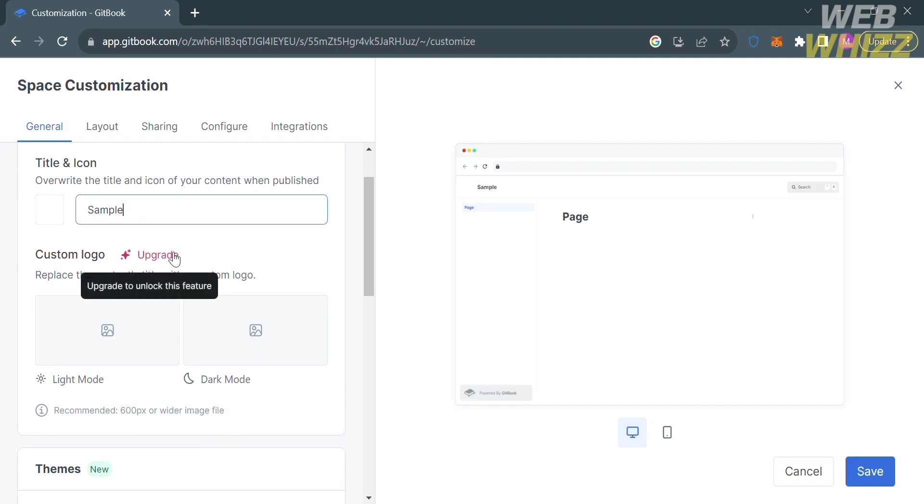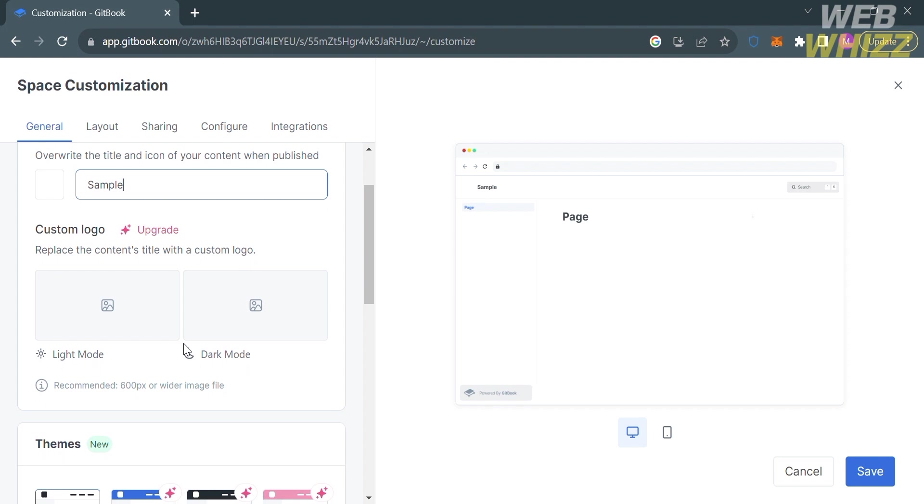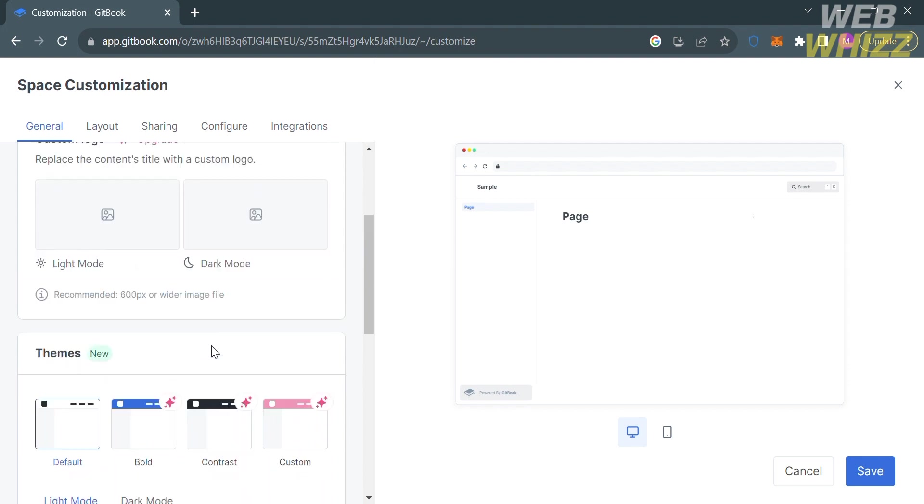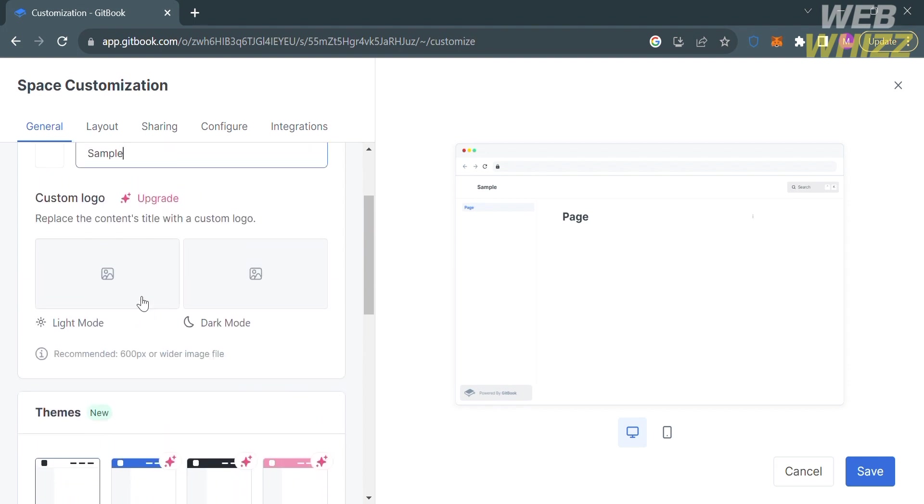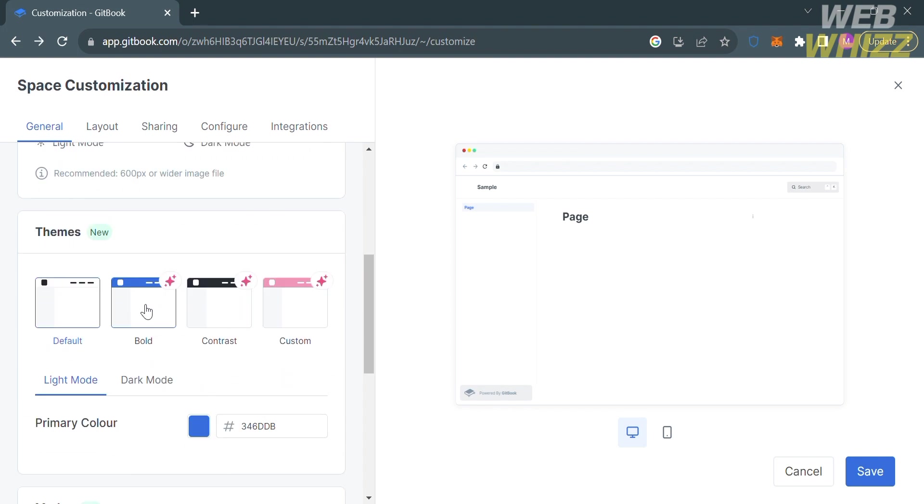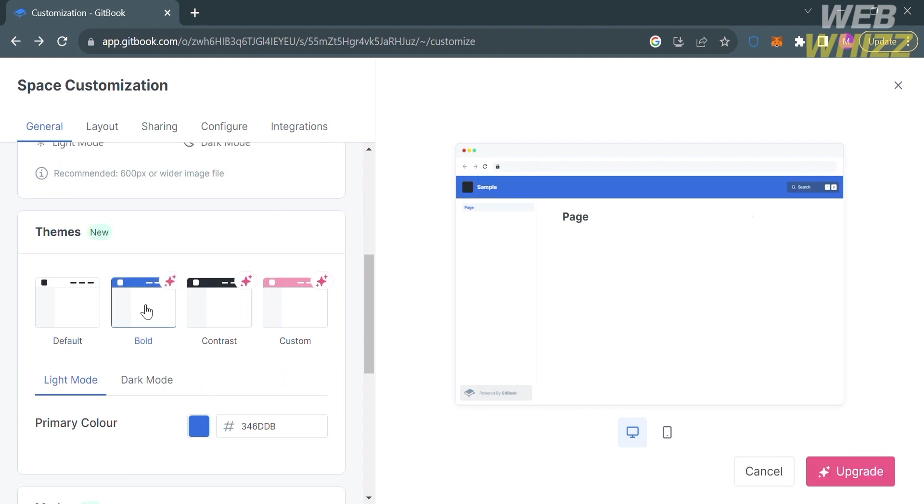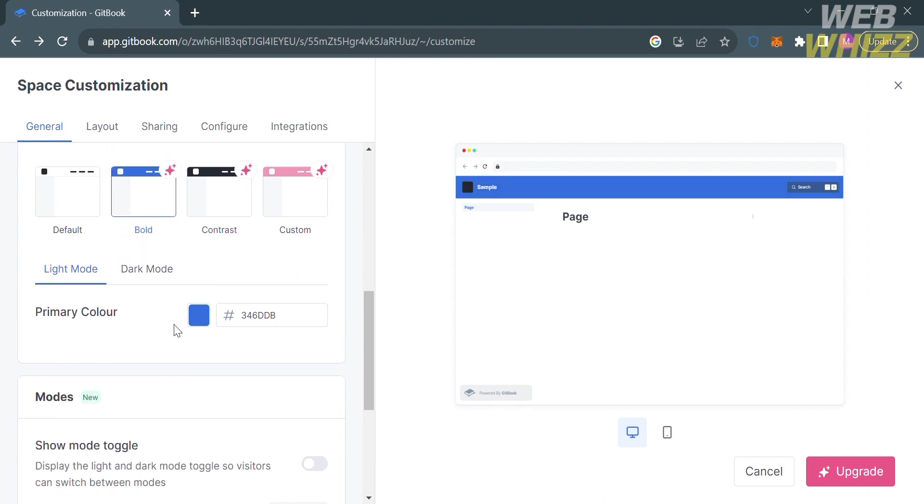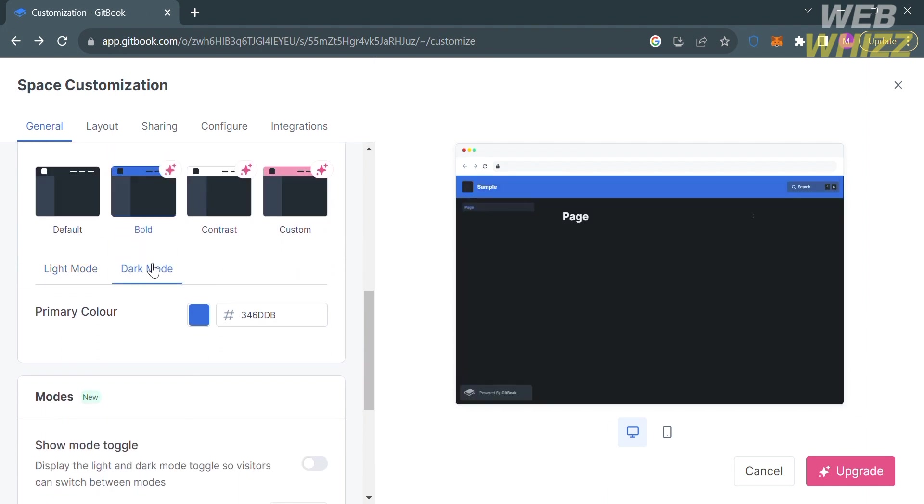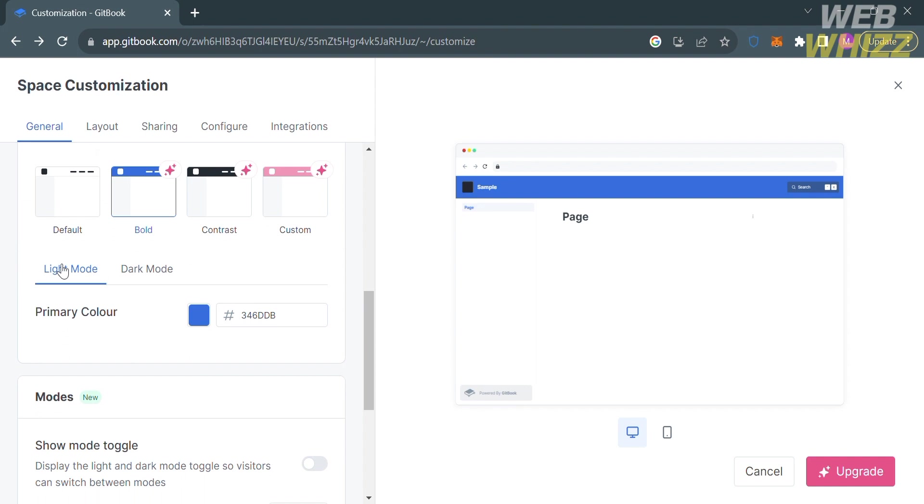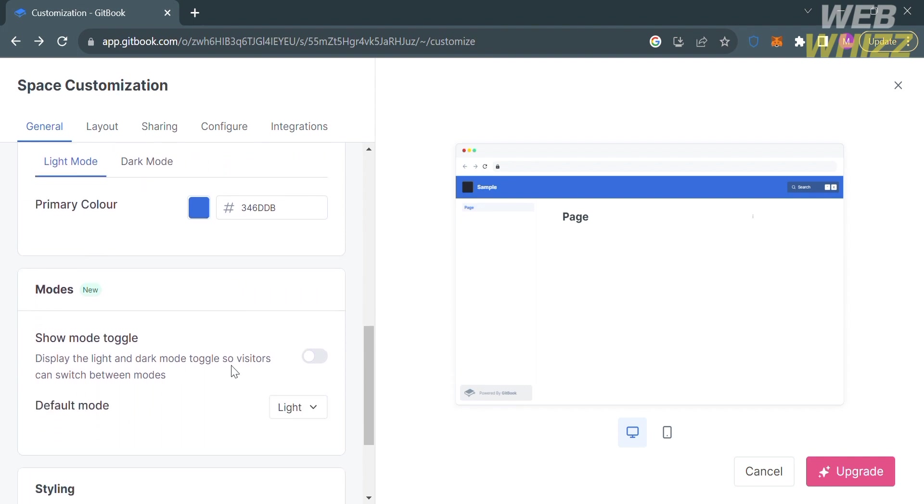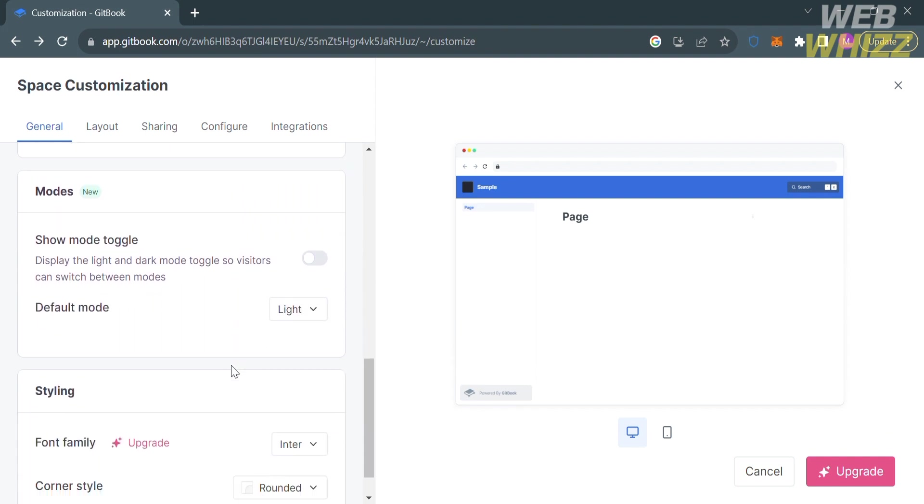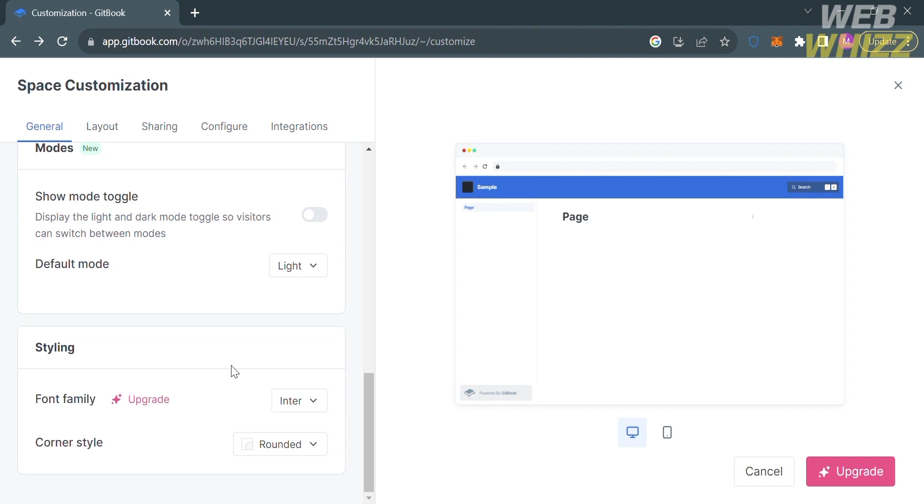However, to customize your logo, you must have an upgraded account. You can choose a free theme offered below, including default, bold, contrast, and custom themes. You can also choose either light mode or dark mode, and you can even choose your primary color. If you scroll down, you can also customize the corner style to make your space more creative to look at.